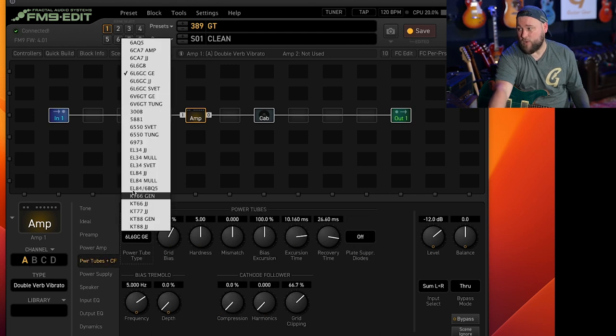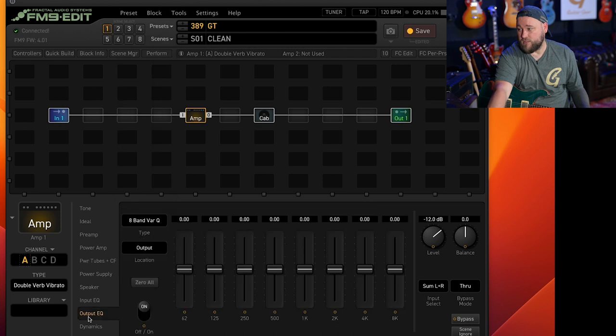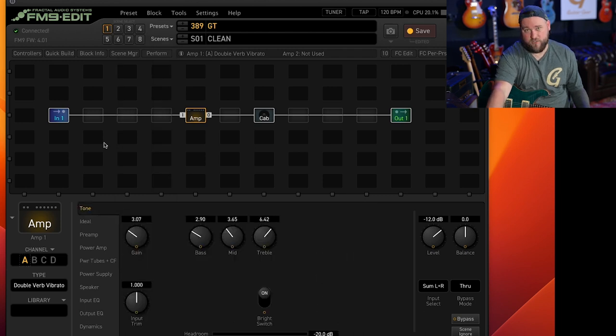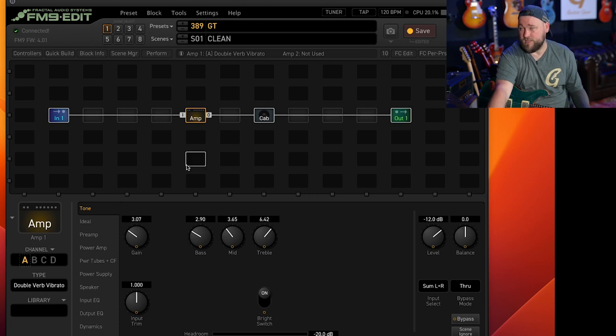But for the purpose of this we won't touch any of that. On top of that you can select different power amp tubes, you can mess with the output EQ. There's loads you can do but we'll stick to just the straightforward tone type just to keep it nice and realistic.